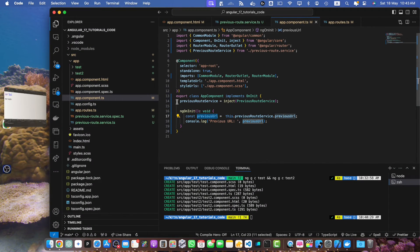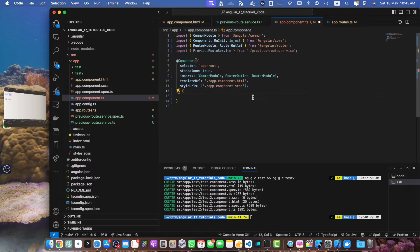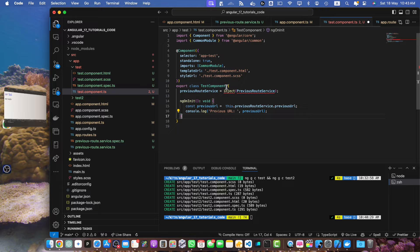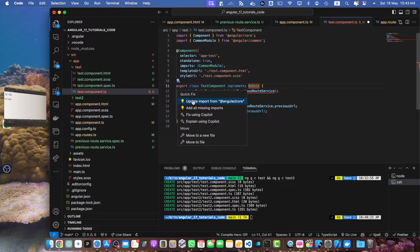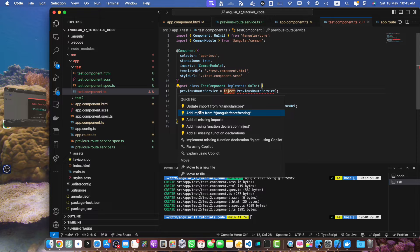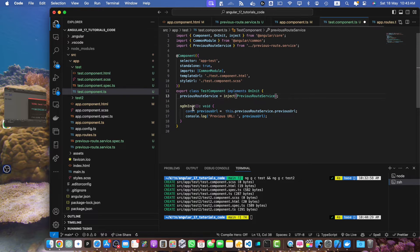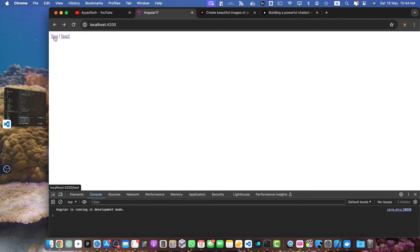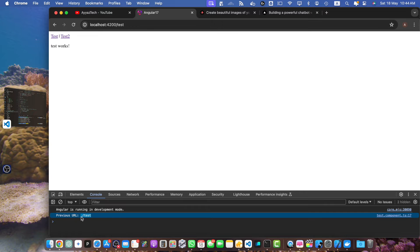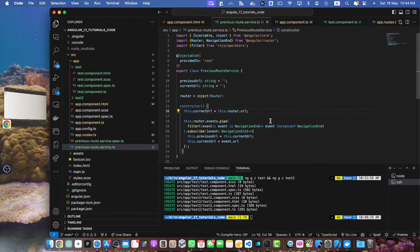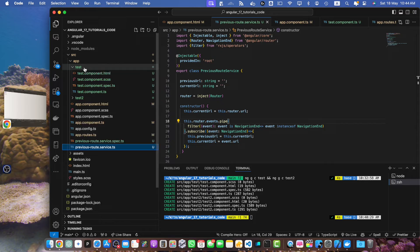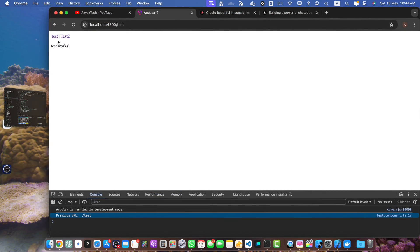To test this, I will remove all of this logic from the AppComponent and move it into the newly generated components. Let's go to the test component, paste all of that code, implement OnInit, and import the missing files including the inject function. Now let's click on the test button. We can see an interesting situation — it is saying that previousUrl is slash test, but the previous URL should have been slash. Let me explain why this is happening.